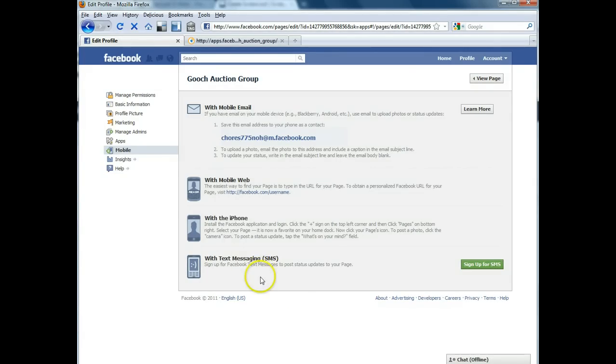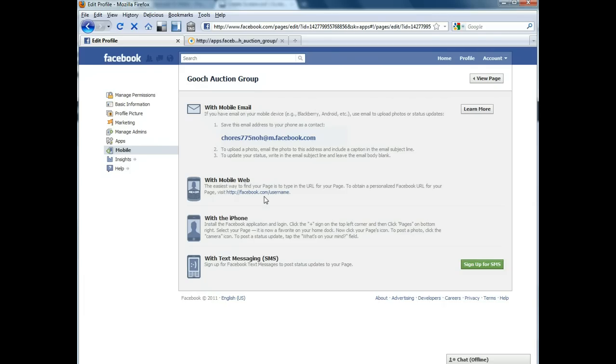Or other things you can set it up so that you can email status updates and things like that to your fan page, which is kind of handy.